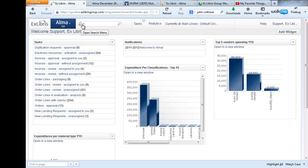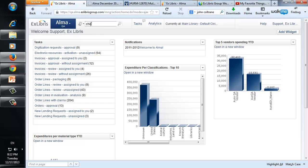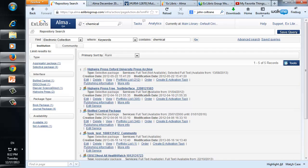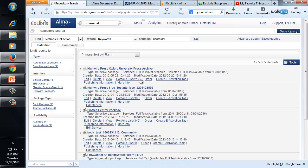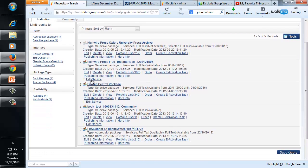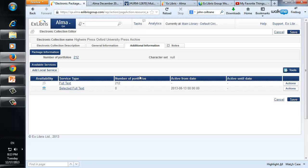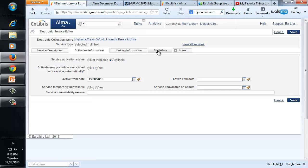Let's run an example of an export and then an import. Let's begin by searching for an electronic collection. Here we have the collections, and we wish to get into the list of portfolios for a service. Sometimes you can navigate directly by the 'edit service' link, which only appears if there is one service associated with this electronic collection. If there is more than one service, you can still navigate to the services by clicking edit and additional information. Here is the list of services — you select which service you want to edit, and here you have a link to the portfolios.